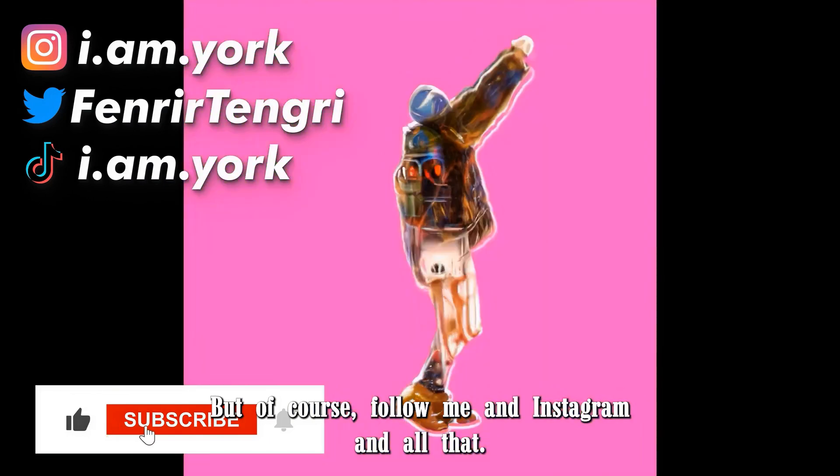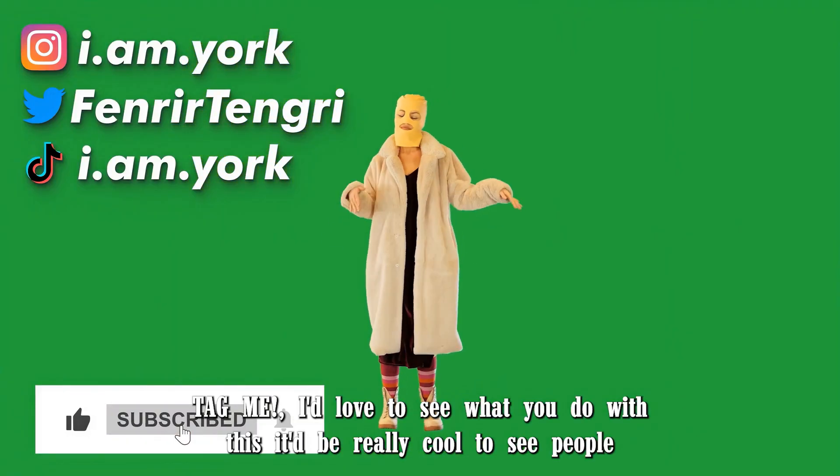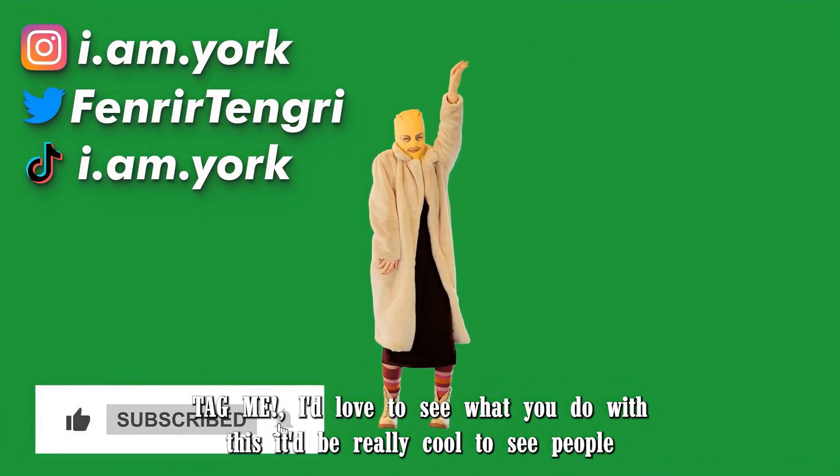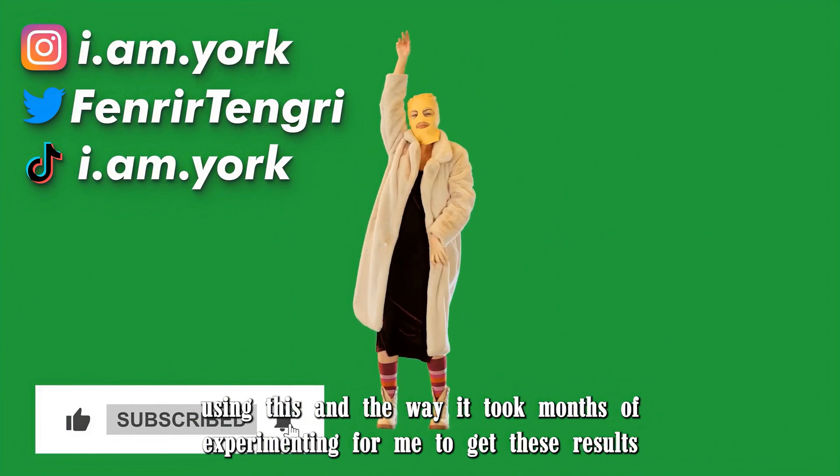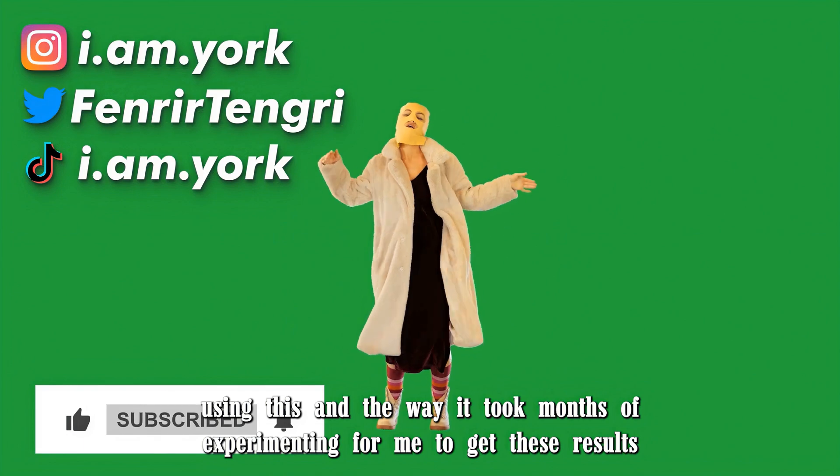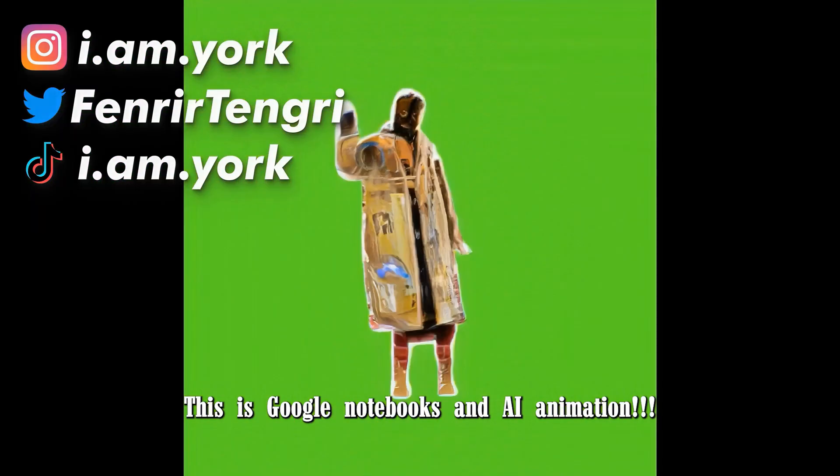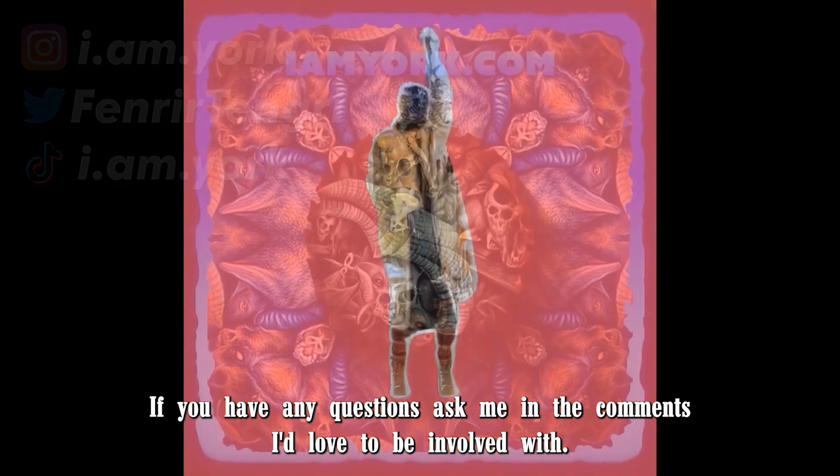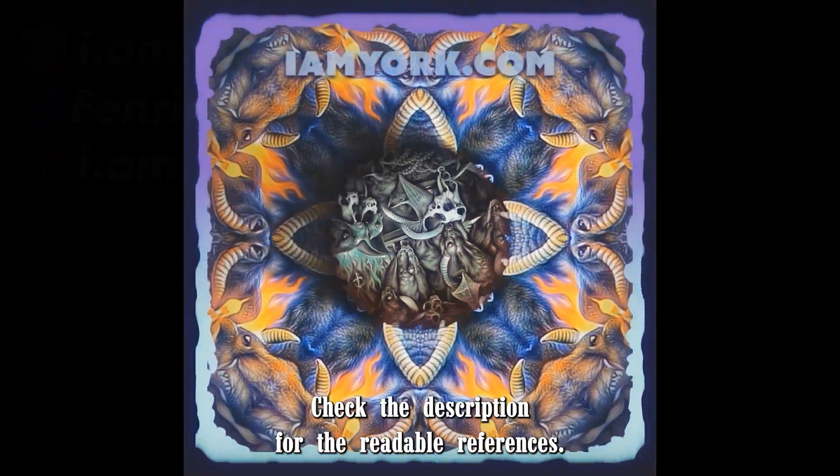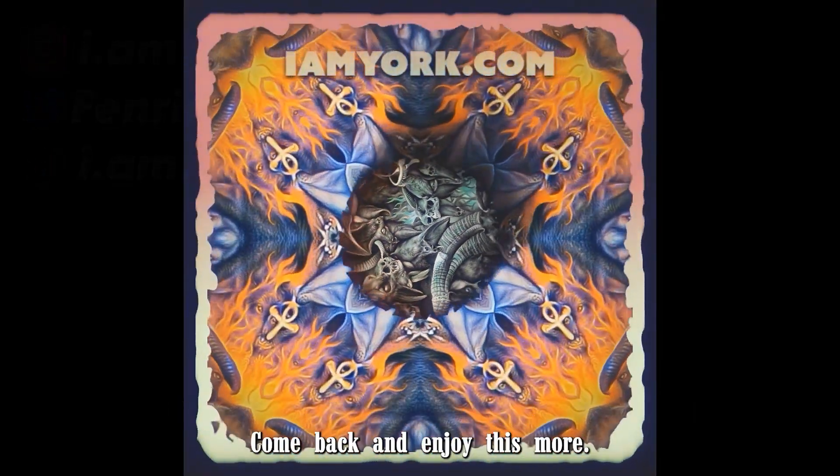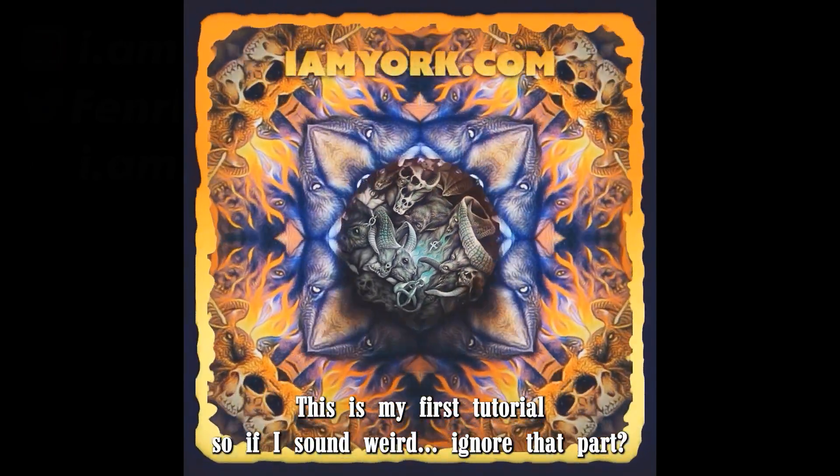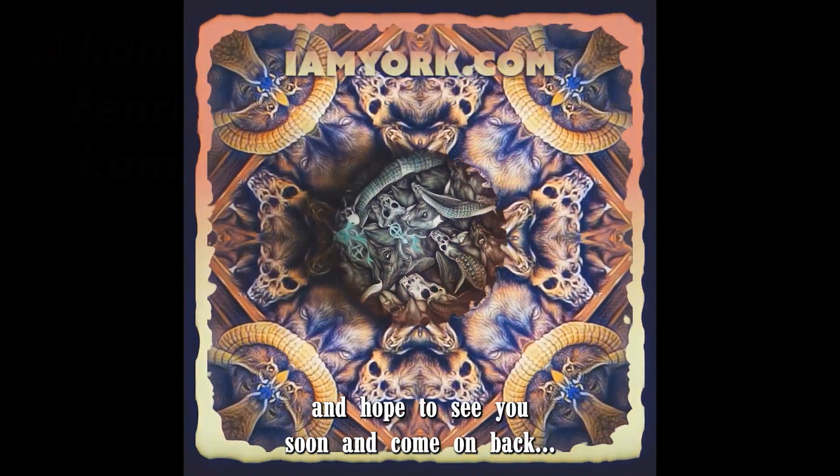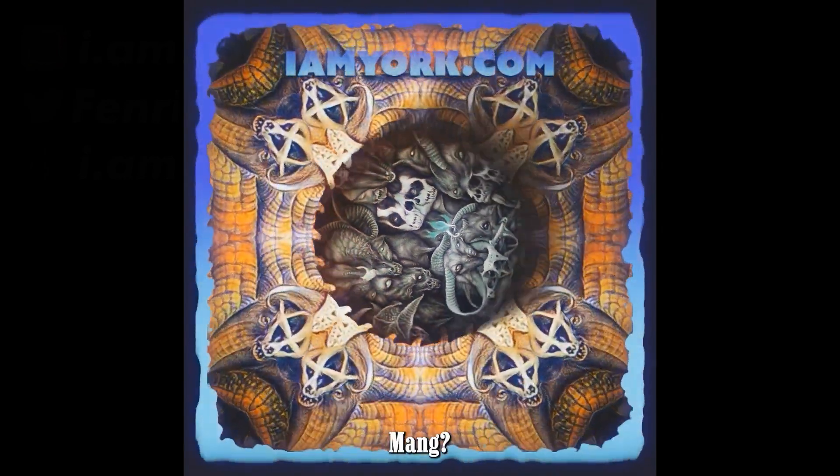And of course follow me on Instagram and all that. TikTok, Twitter. Tag me, I'd love to see what you do with this. It'd be really cool to see people using this and the way it took months of experimenting for me to get these results. And it's just so crazy. This is Google Notebooks and AI animation. If you have any questions, ask me in the comments. I'd love to be involved. Check the description for the readable references and come back and enjoy this more. This is my first tutorial, so if I sound weird, ignore that part. See you soon and come on back.